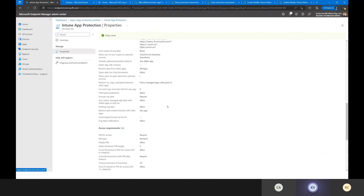Level three prevents printing, prevents saving to personal SaaS storage, and forces users to save and manage storage in approved locations. Getting into access requirements: I can require a PIN to open the application — it's a secondary PIN the user must input to open the app. I can prevent simple PINs like 1234 or 1212, and I can define the number of characters required. This is separate from the device PIN — consider it a second factor of authentication.